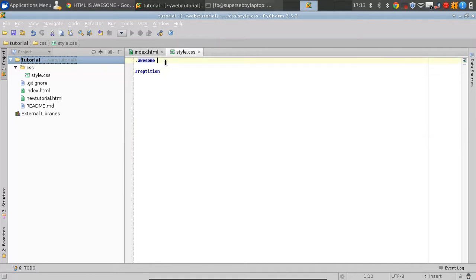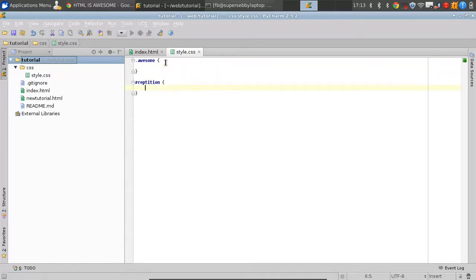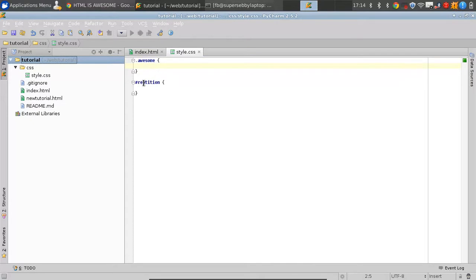Now, if we were to give one style to awesome, by putting these brackets around it — which say that everything between the opening and closing bracket is a style for this selector — we could start with some basic CSS. What we're going to do right now is make everything in awesome a color.